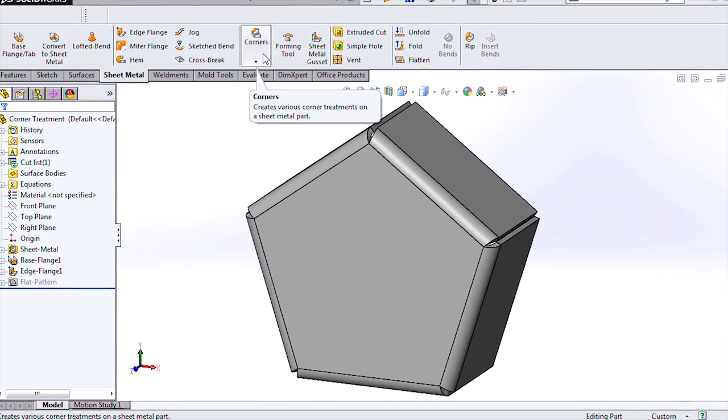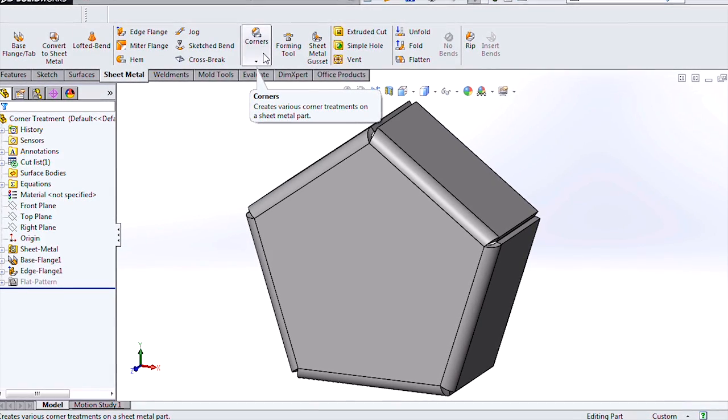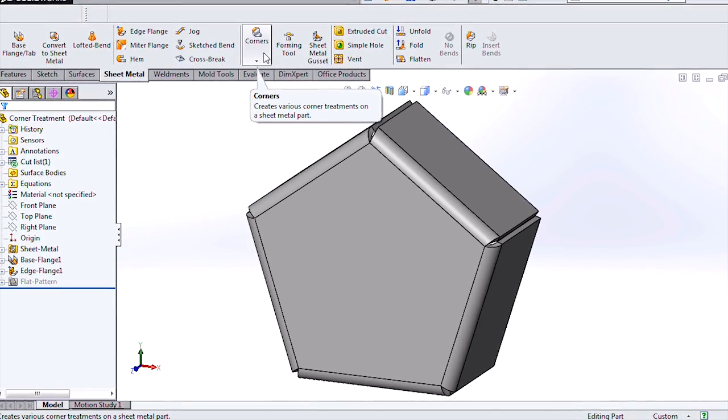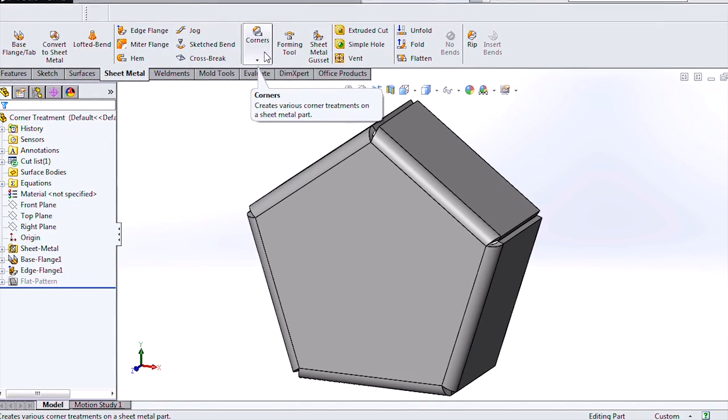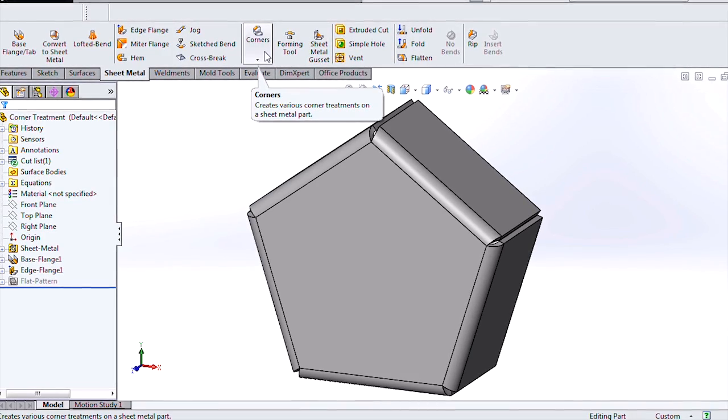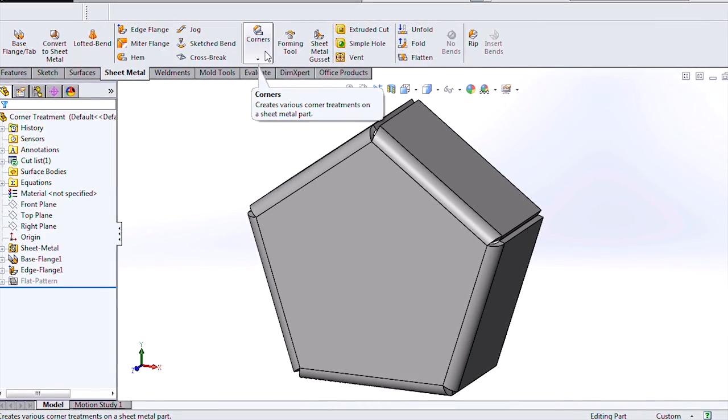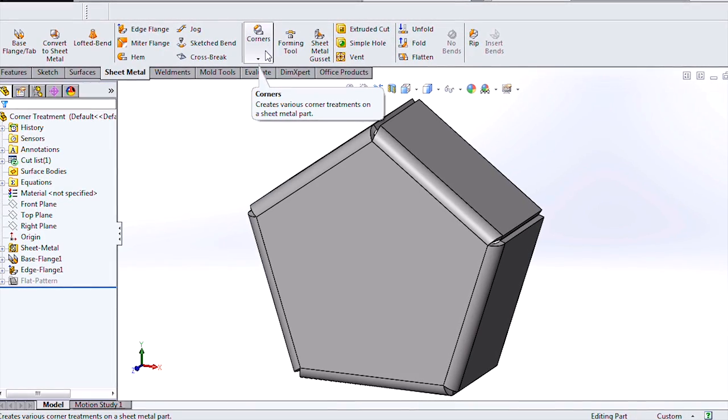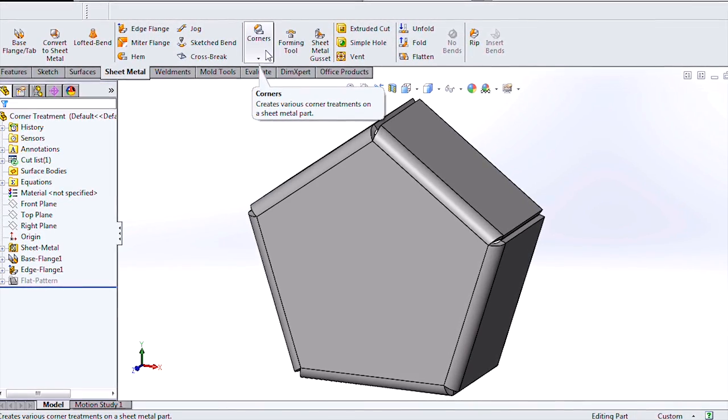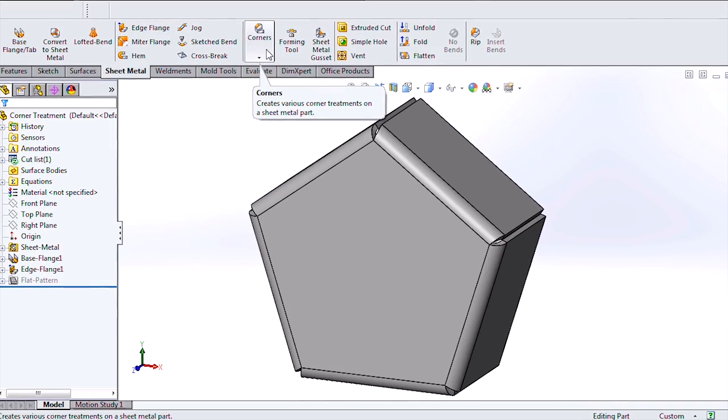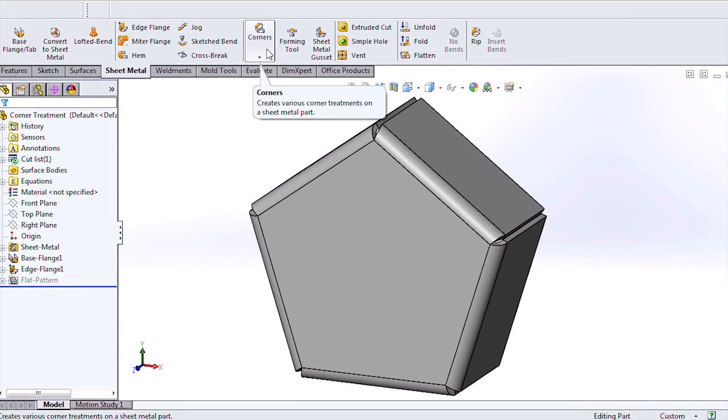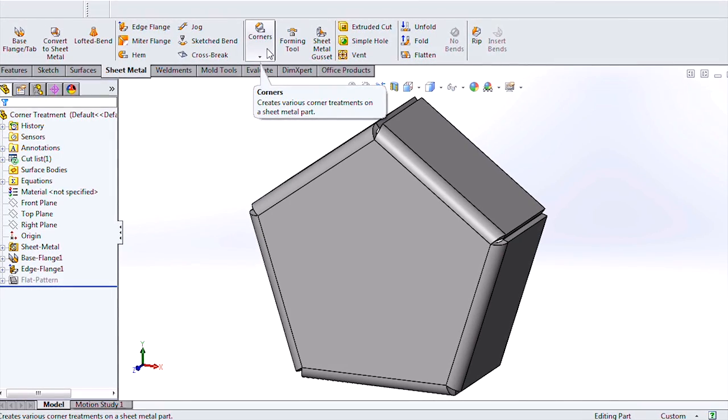Manufacturing sheet metal components often requires precise control over corner reliefs. SOLIDWORKS 2014 completely redefines what it means to create these by allowing you to define them in the context of the formed or folded part.